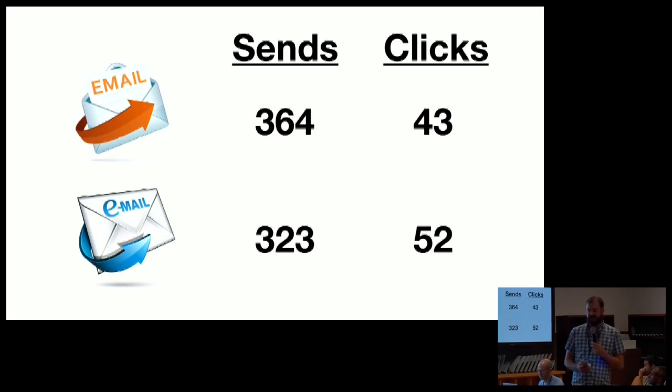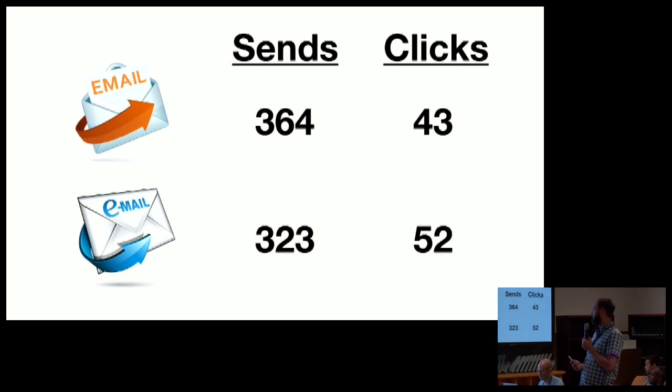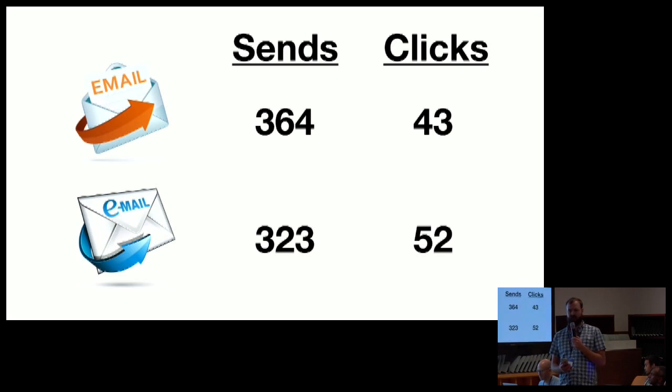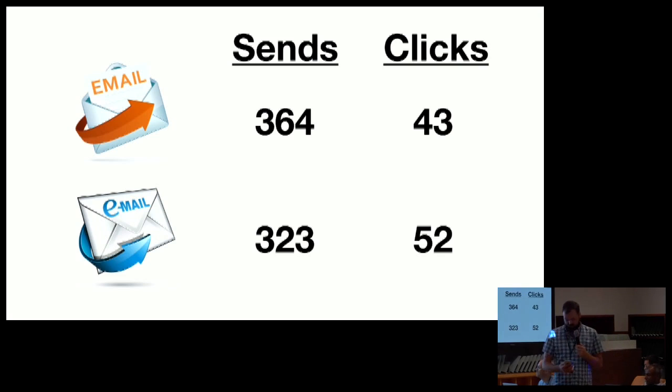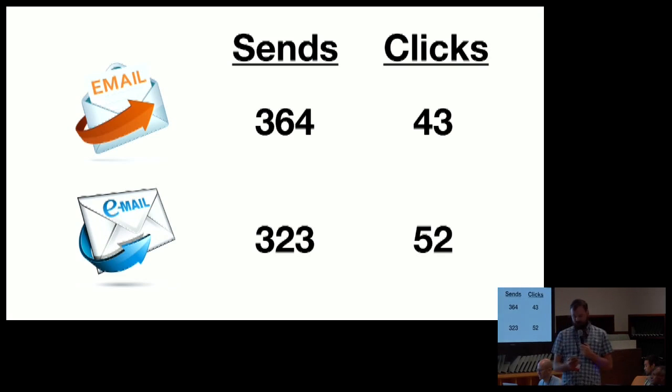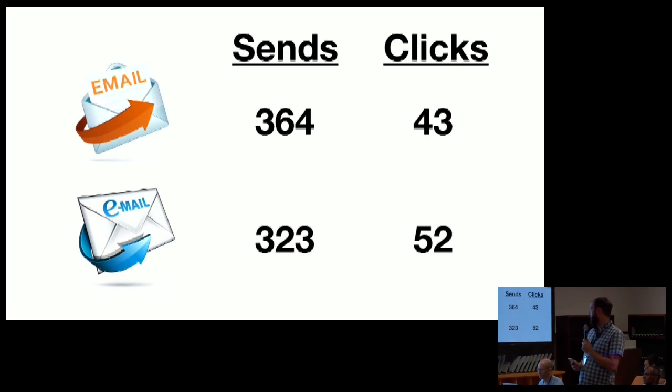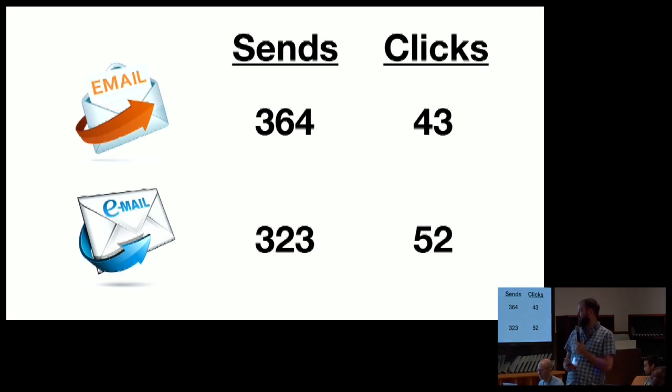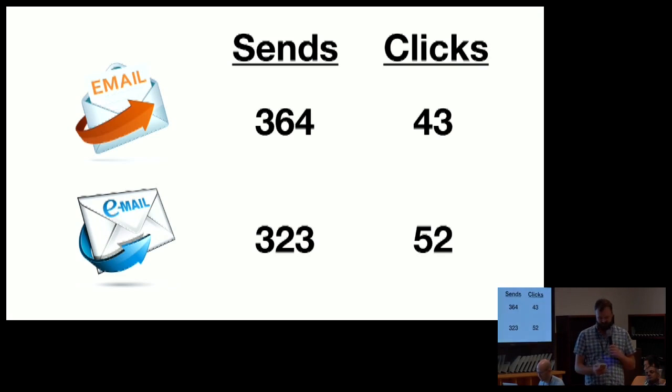So Sean will ping me on Slack and say, hey, I sent out these two emails. One of them, I sent like 360-some emails and 43 people clicked through. And the other one was 323 and 52 people clicked through. So which one performed better? Well, it's pretty obvious that the second one performed better. We got more clicks with less sends. But is it statistically relevant? Can we say that we should always send this?